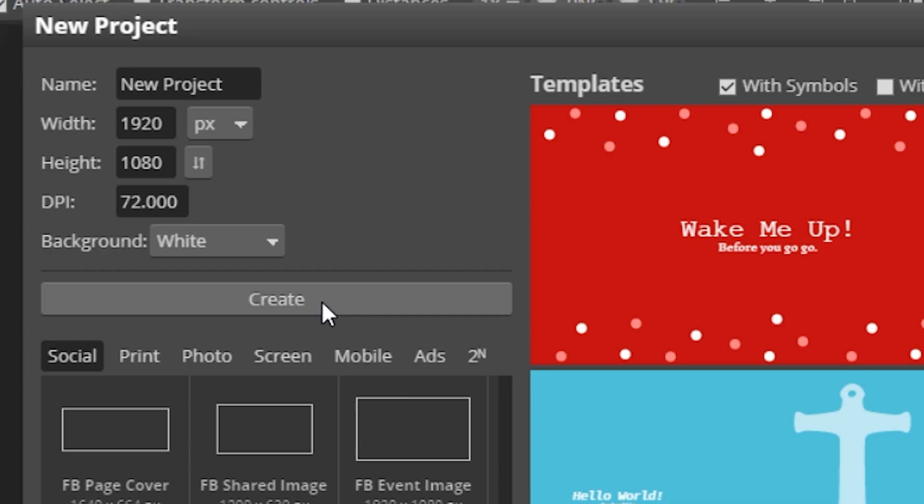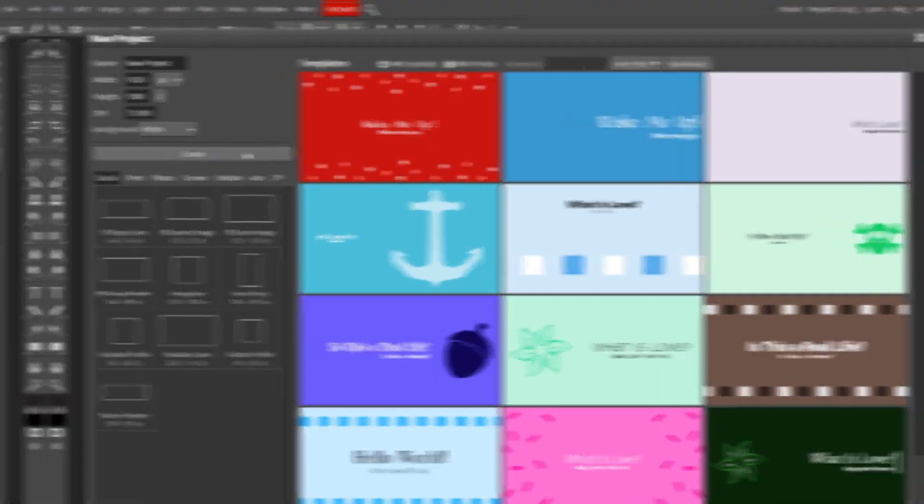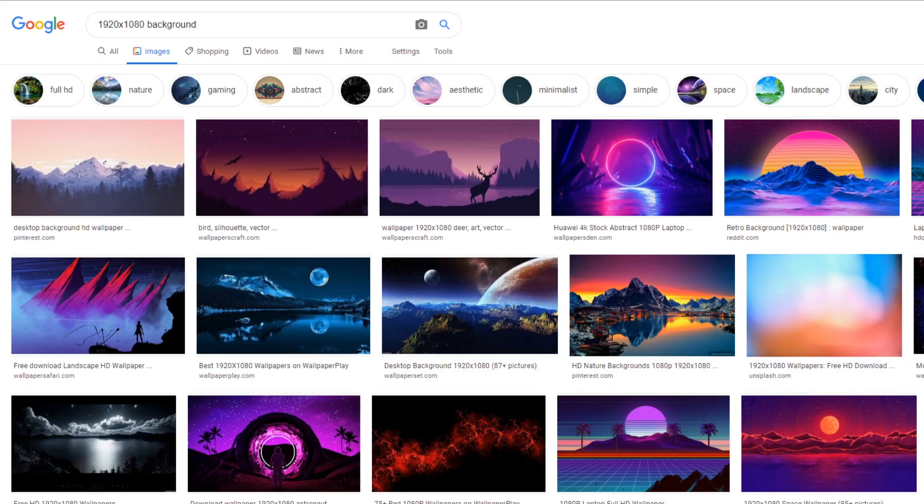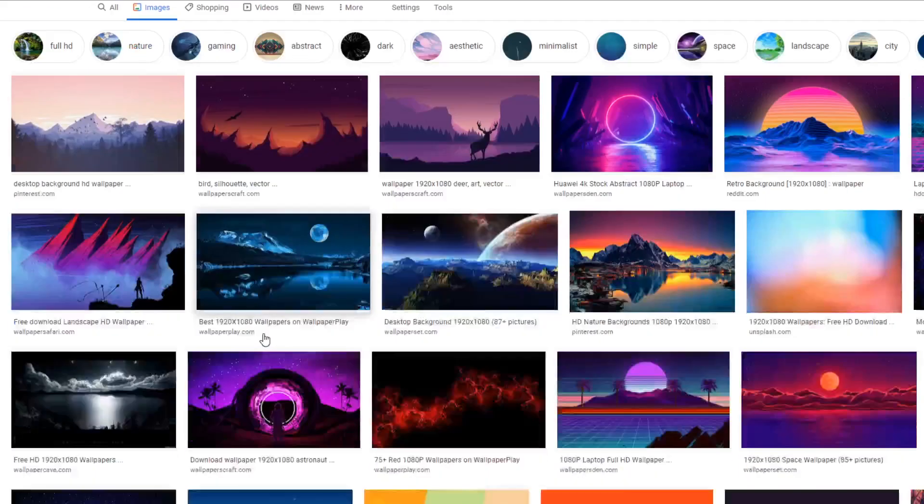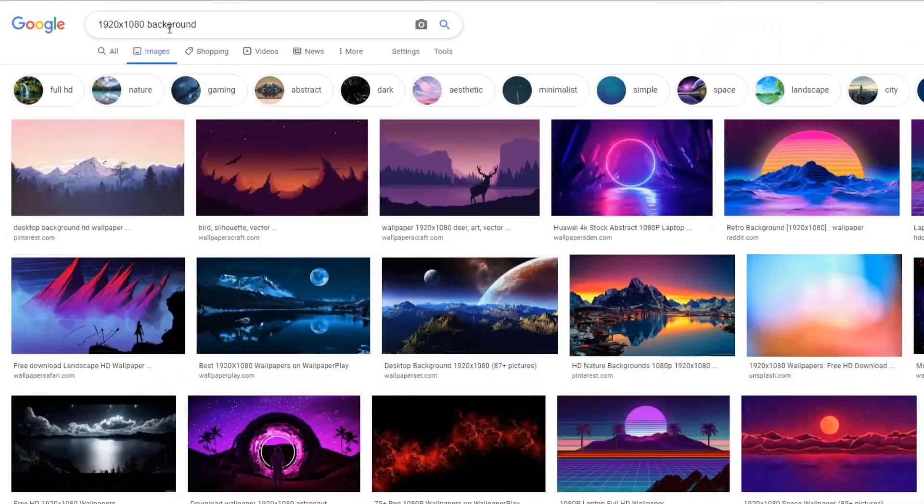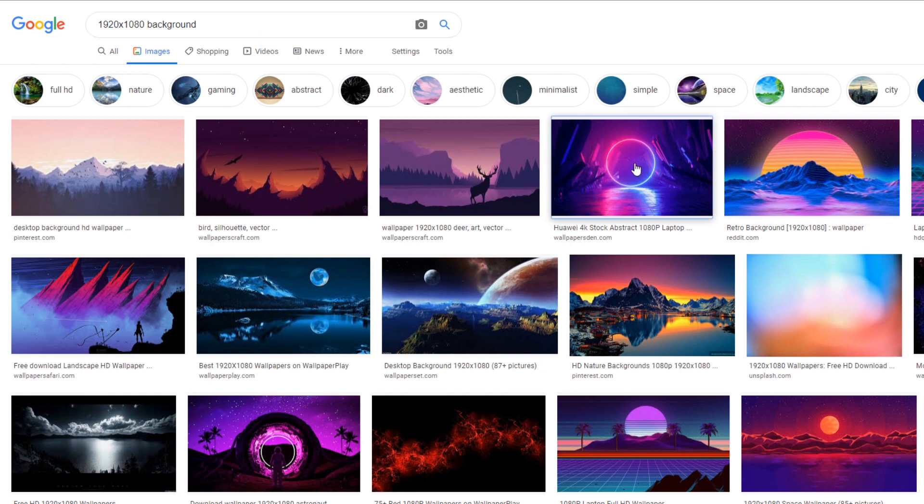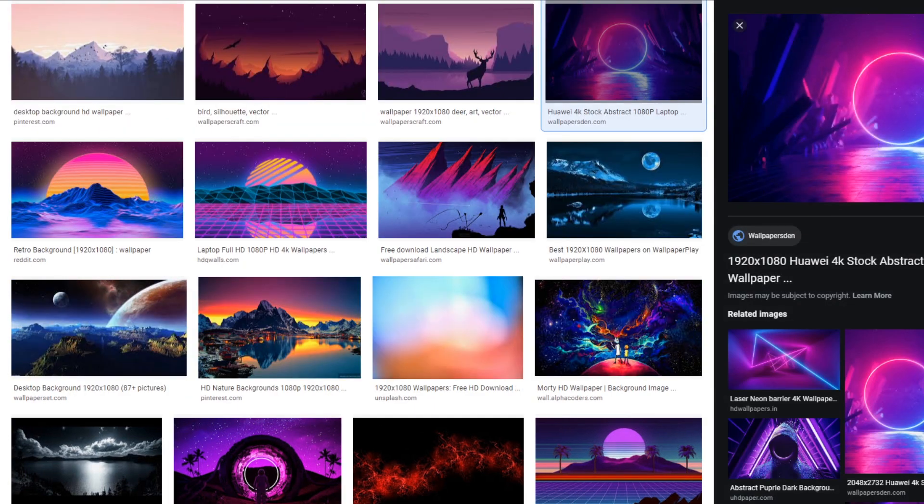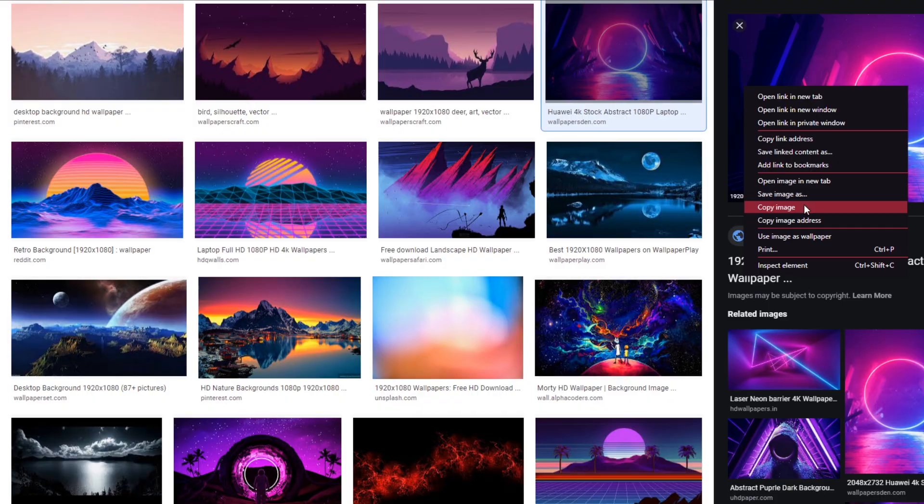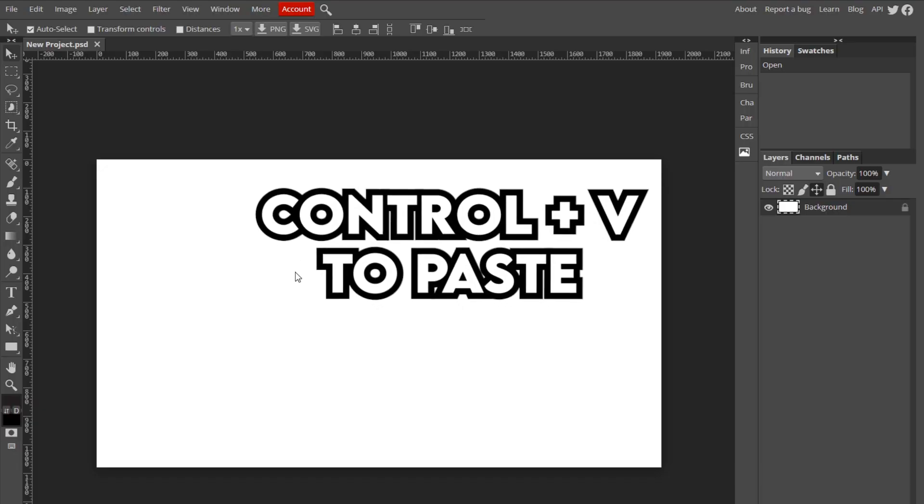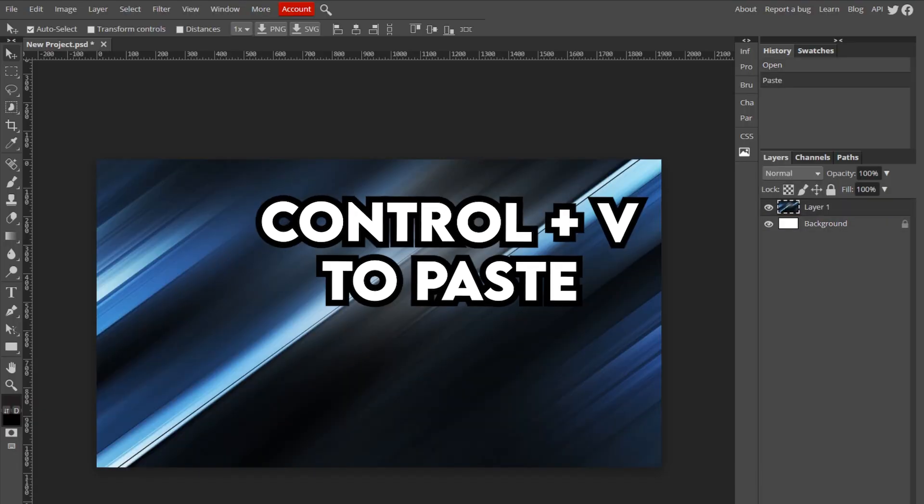Now all you want to do is find a background for your starting soon screen, which you can just look up 1920 by 1080 background. You can find something like this that's pretty cool, but I already have one. If you find it, just copy image and then paste it.